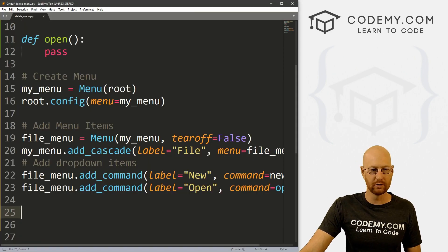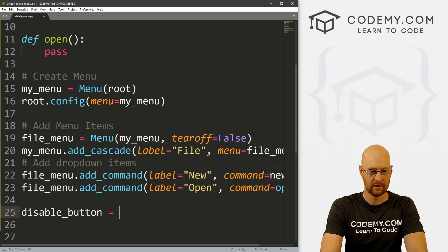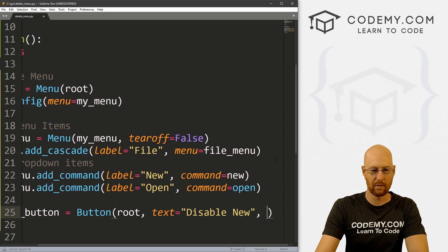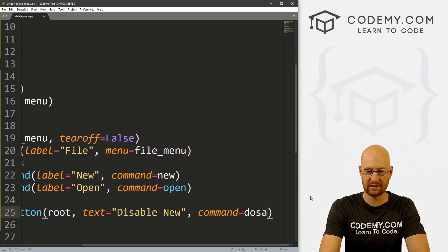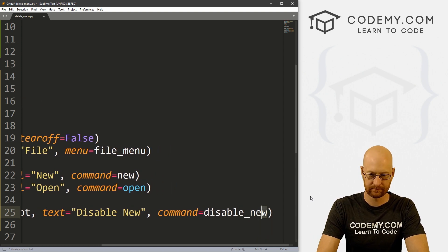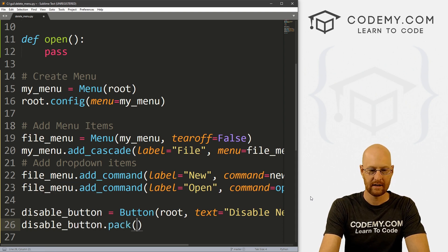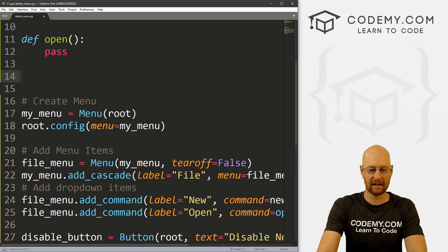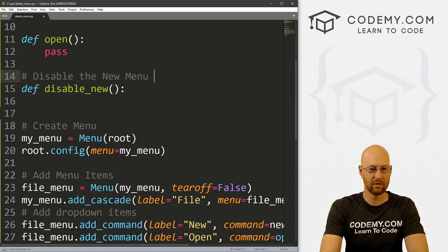Now let's create a button or two. Let's call this one disable_button — it's going to be a Button, we want to put it in root, we want the text to equal 'Disable New'. We want to disable the New dropdown menu item, and let's give this a command of disable_new.